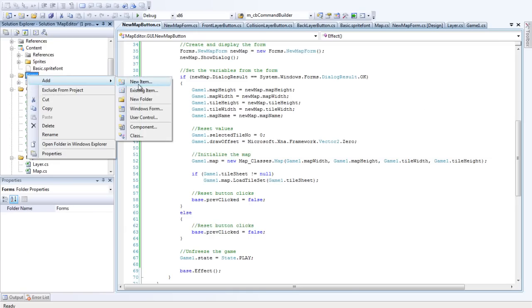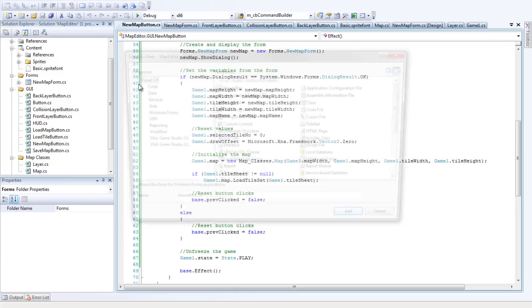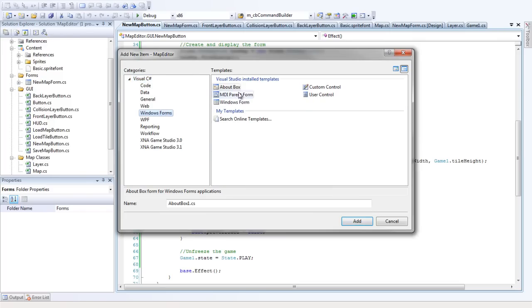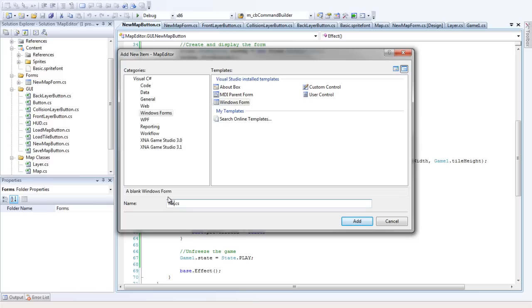We're going to add a new item. It's going to be a form - Windows Form. And we'll call it NewTileSheetForm.